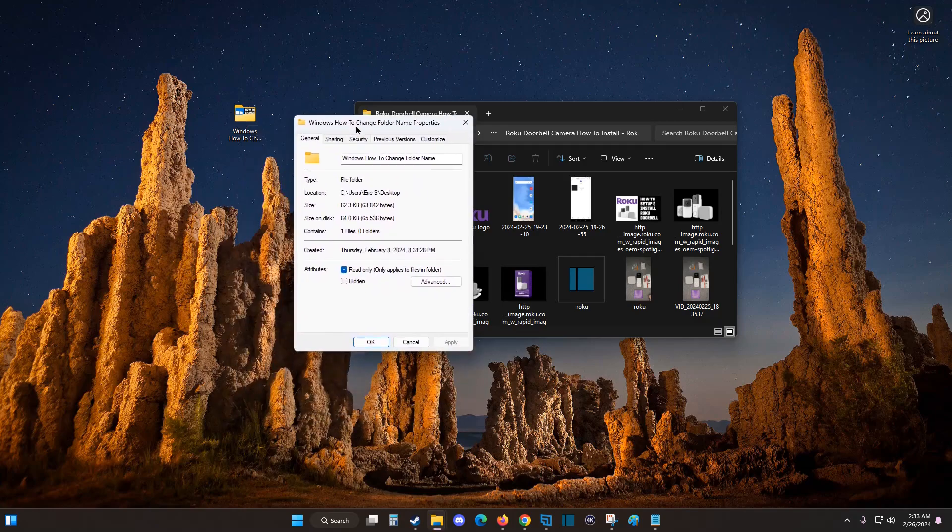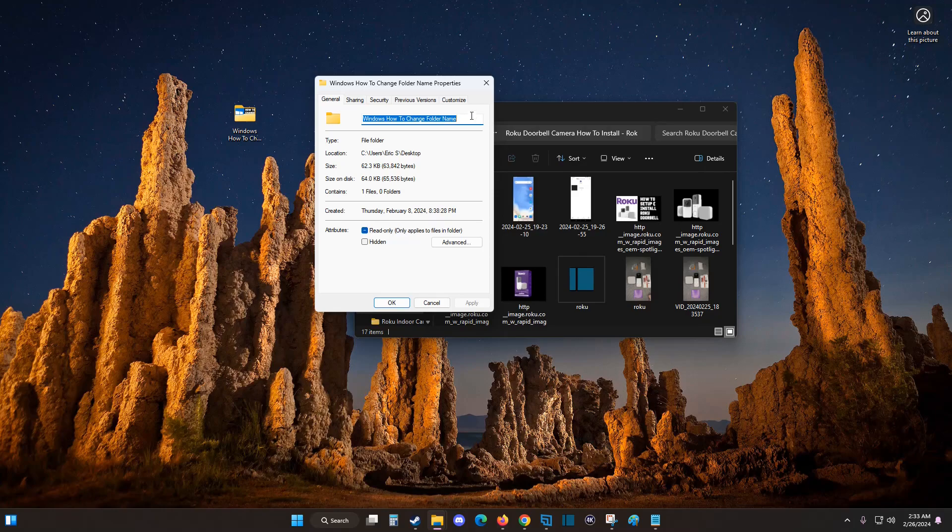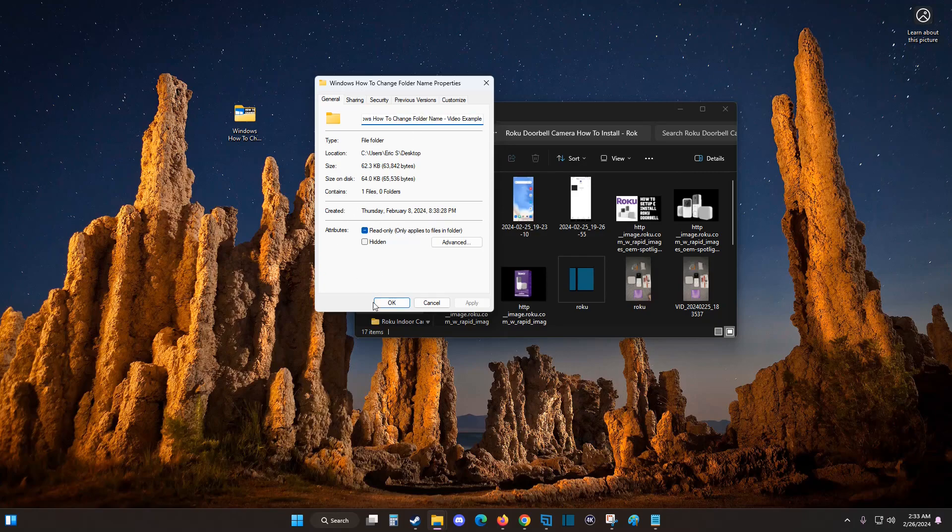That's going to bring up this box. And what we can do is right here, the name of the folder shows up and we can make any alterations, change it to whatever we want it to be. Let's say I want to add video example to the end of this folder's name. So once I have it exactly how I want it to be, at this point I can click on OK.